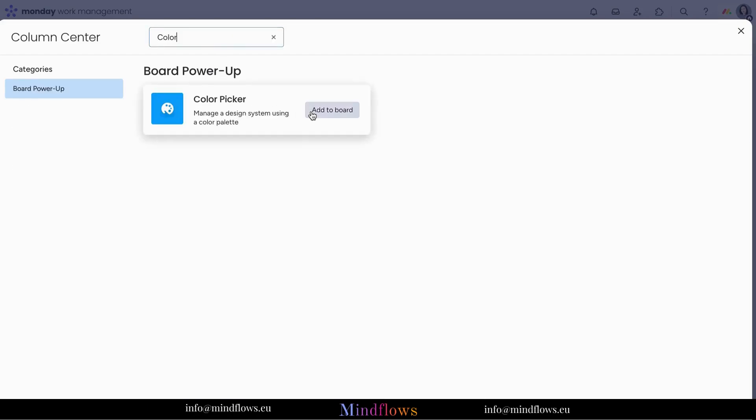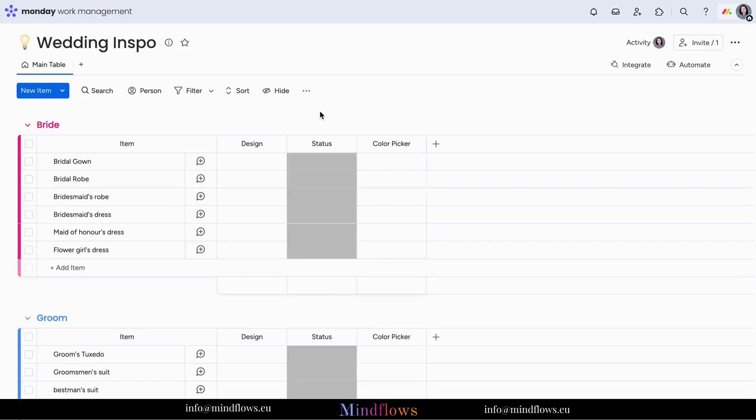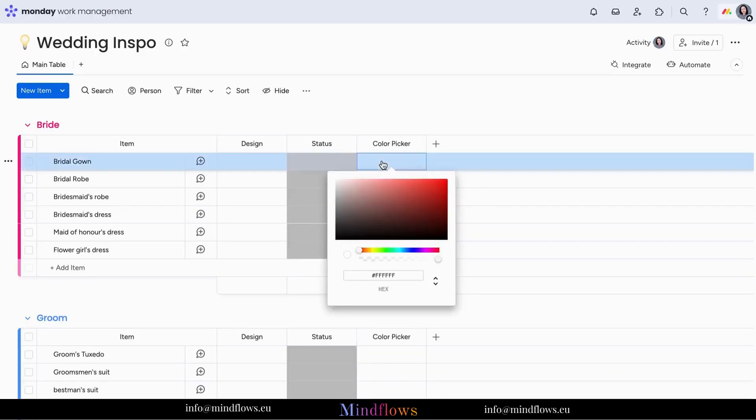Monday.com provides an extensive range of colors to choose from, making it simple to create your own color-coded selections.